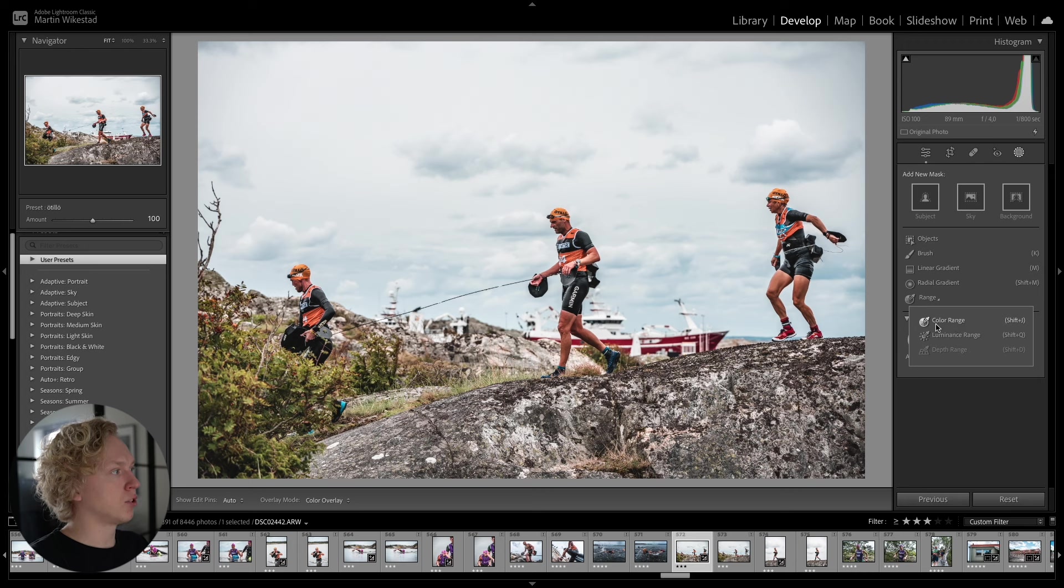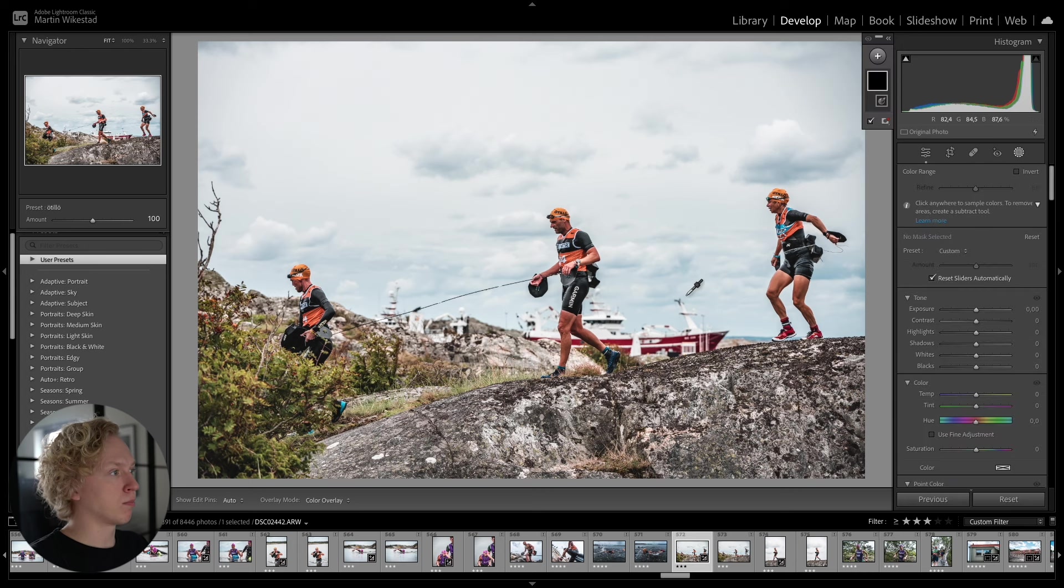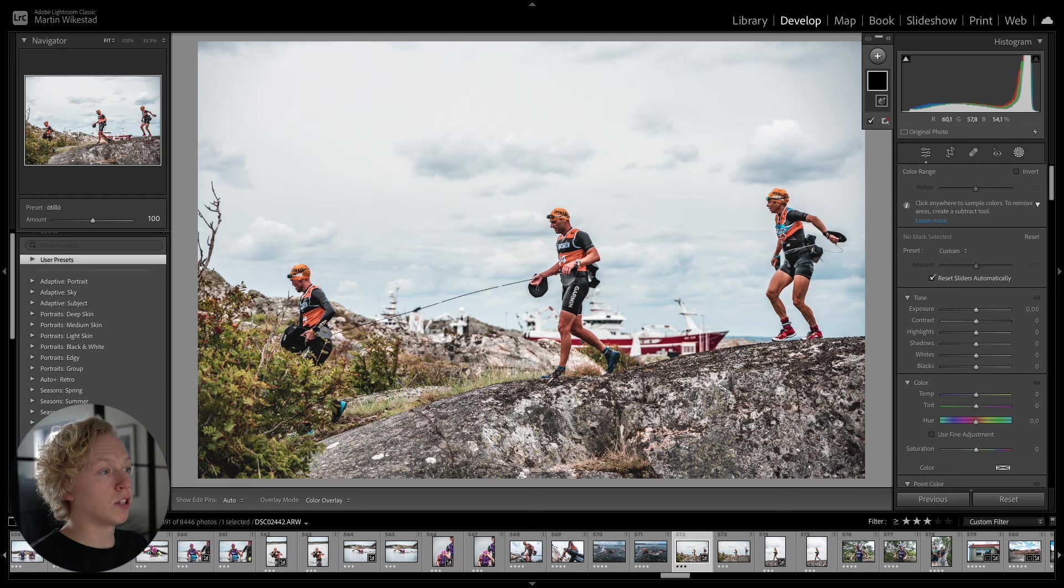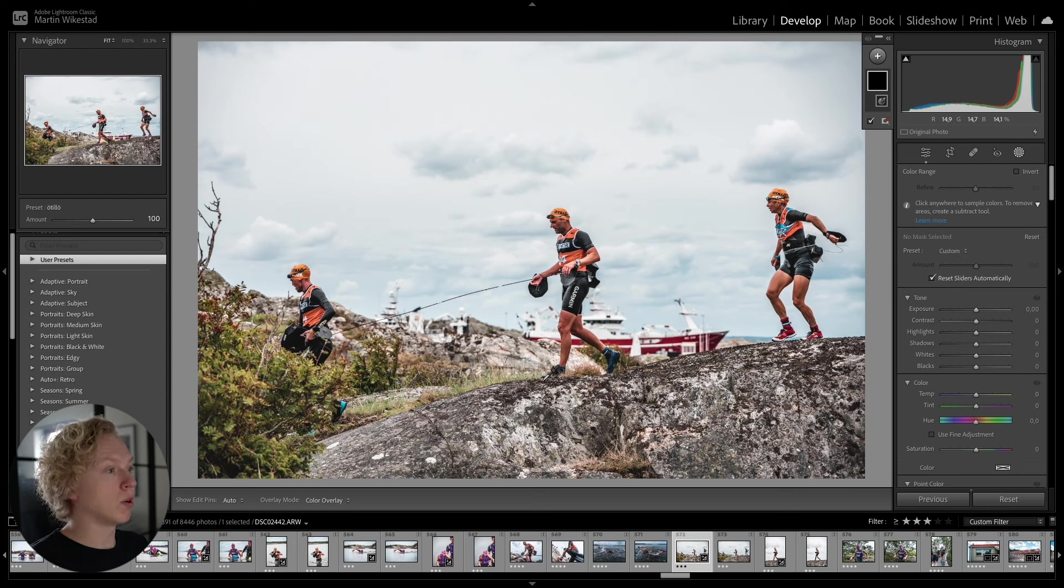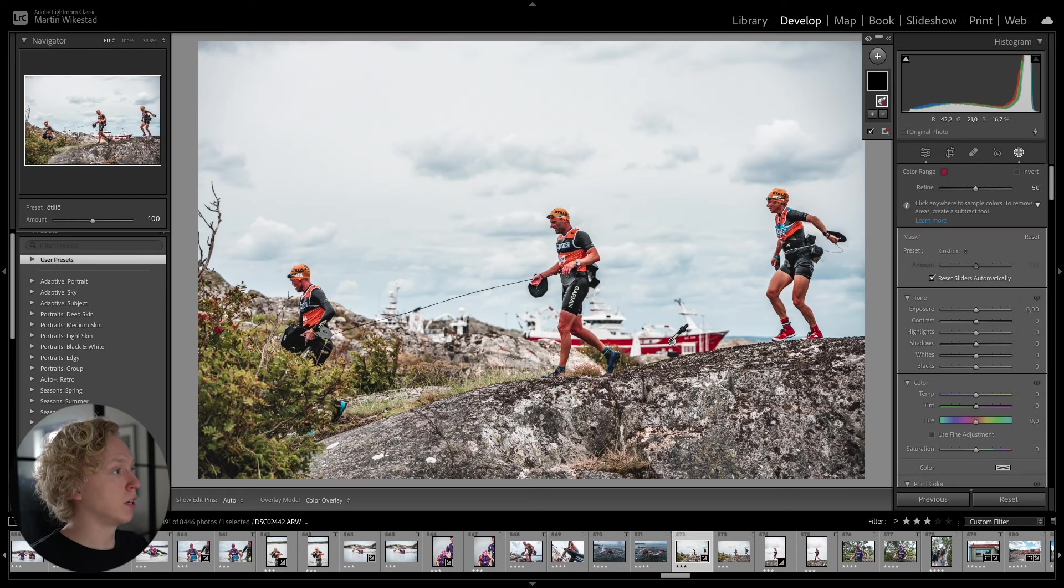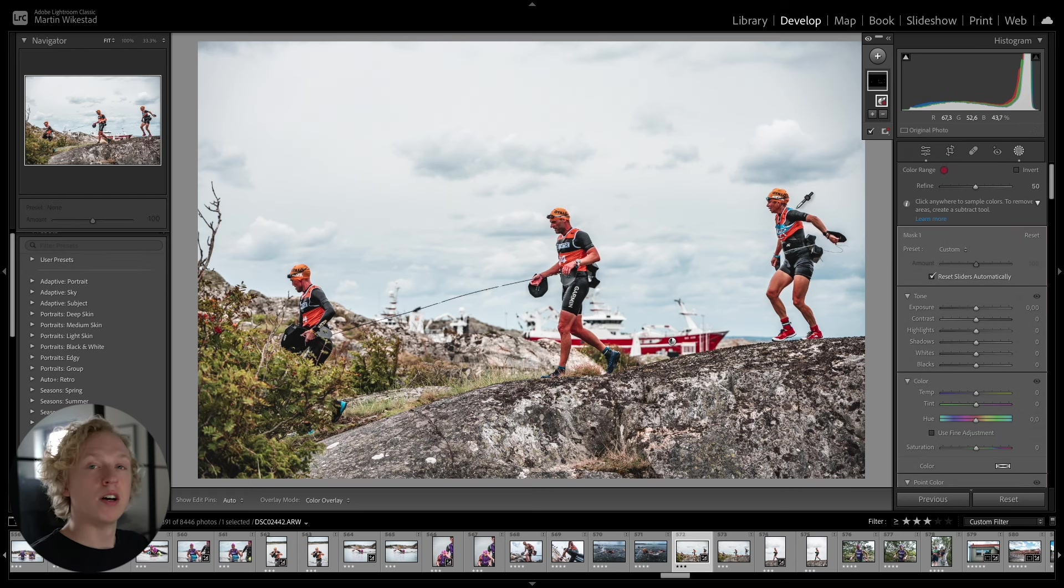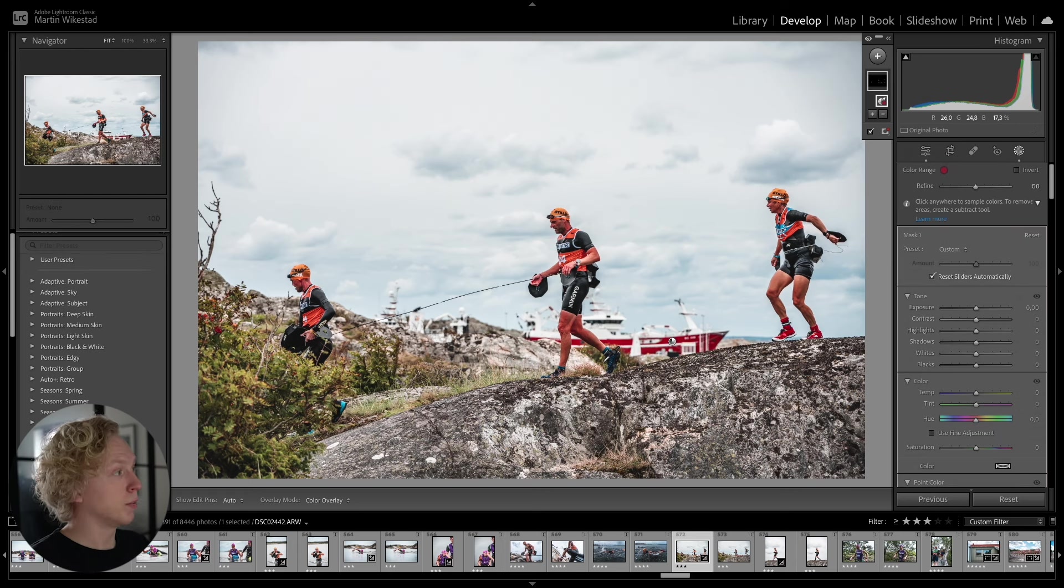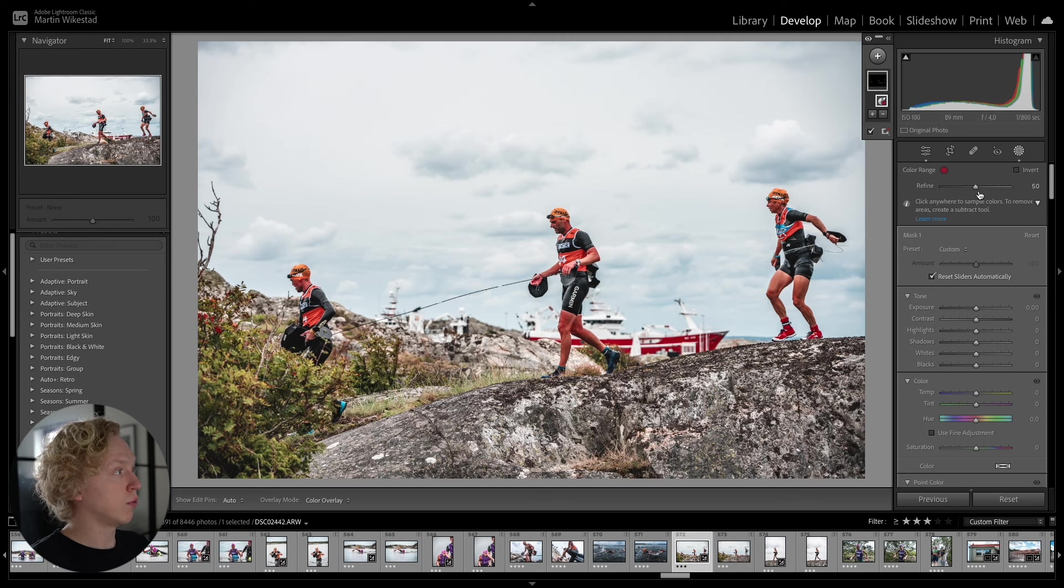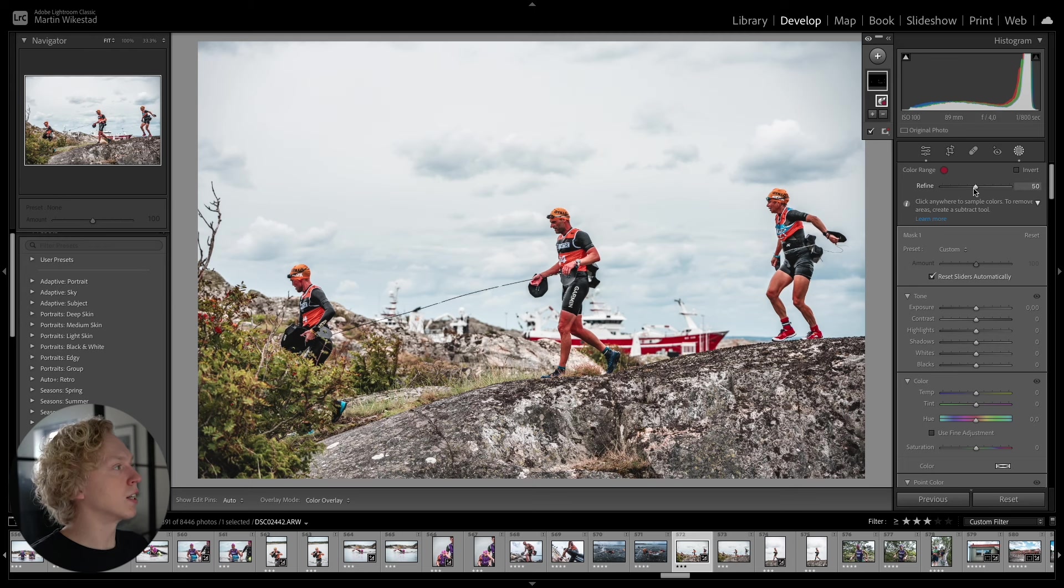And if you choose Color Range, you get this Color Picker. And now you can choose a color that you want to apply a mask to. So let's say we want to apply a mask to only the red colors of the image. And if we press here, it's going to create a selection on only that color of the image.